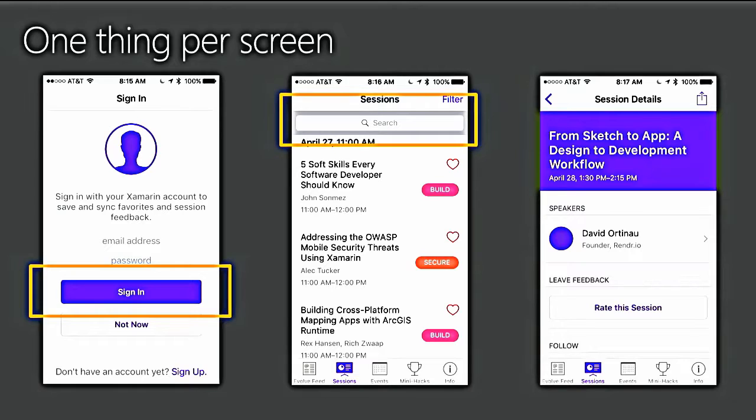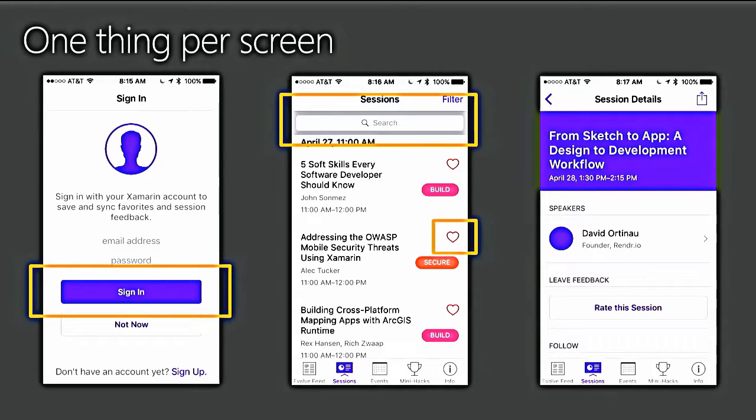The sessions list, and this is the Xamarin Evolve 2016 app that I'm using here for an example. You can grab any app that you open up on your phone and ask yourself, what is the one thing that this screen is doing? Especially the apps that work really well for you. The session screen, the primary function of that session screen, is to provide a list of sessions. Of course, the primary action is going to be searching, but we also have secondary actions. It's not that the screen can't do more than one thing, but the one thing should be obvious.